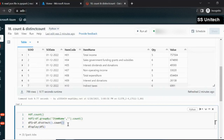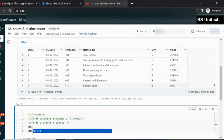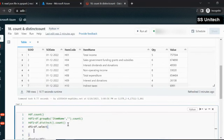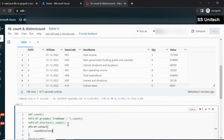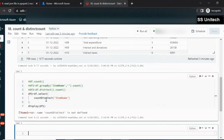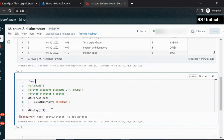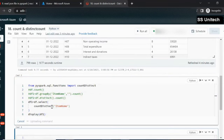To use the countDistinct function, we use DF1 = DF.select(countDistinct('item_name')). However, this function is not directly available — we need to import it. We import it using: from pyspark.sql.functions import countDistinct. Now we can use it. Let me execute it and see the result.